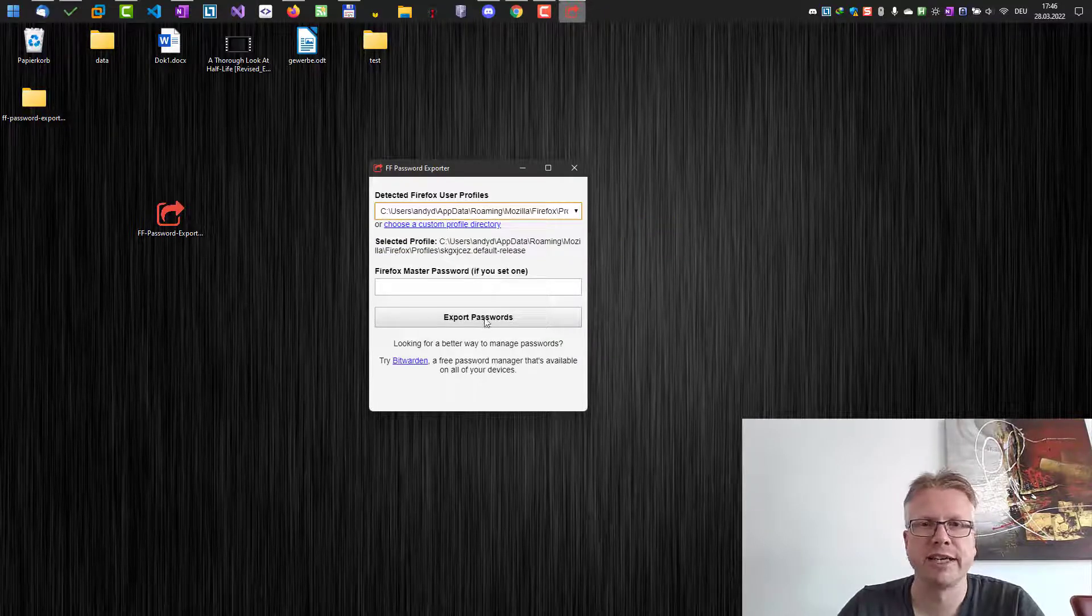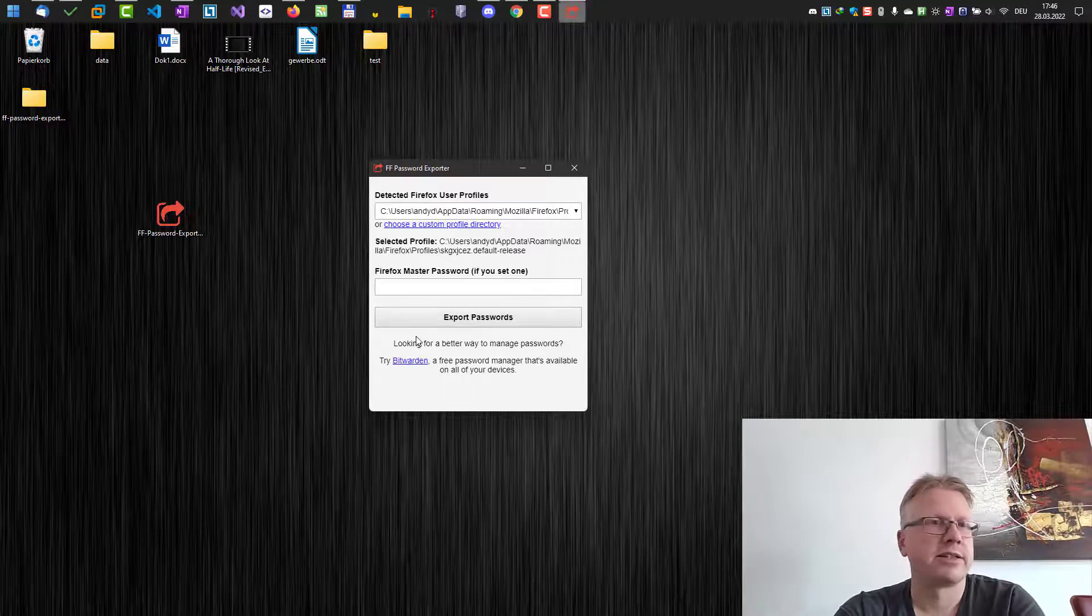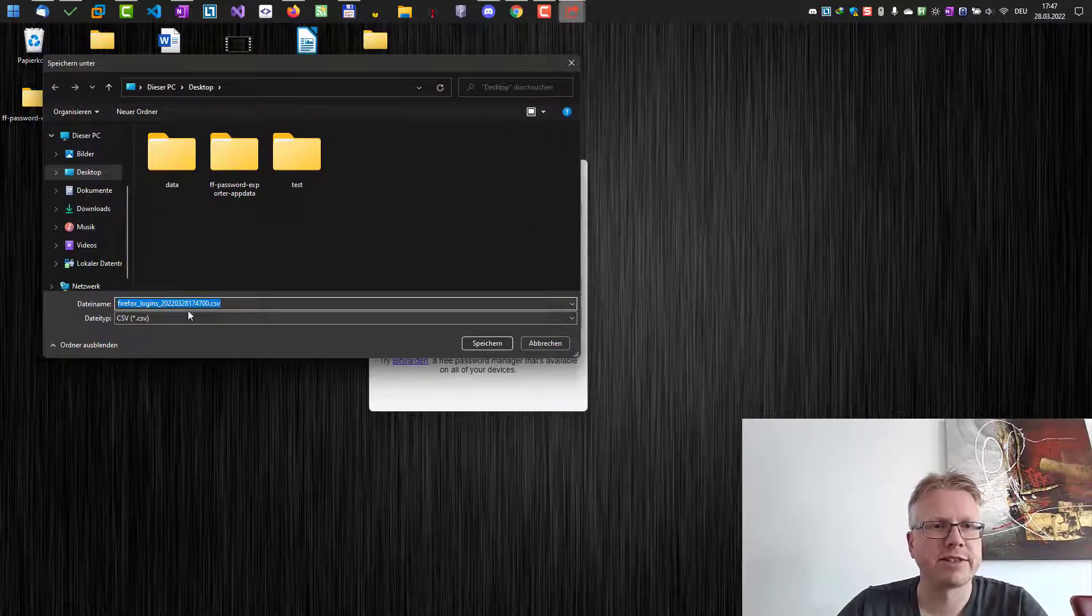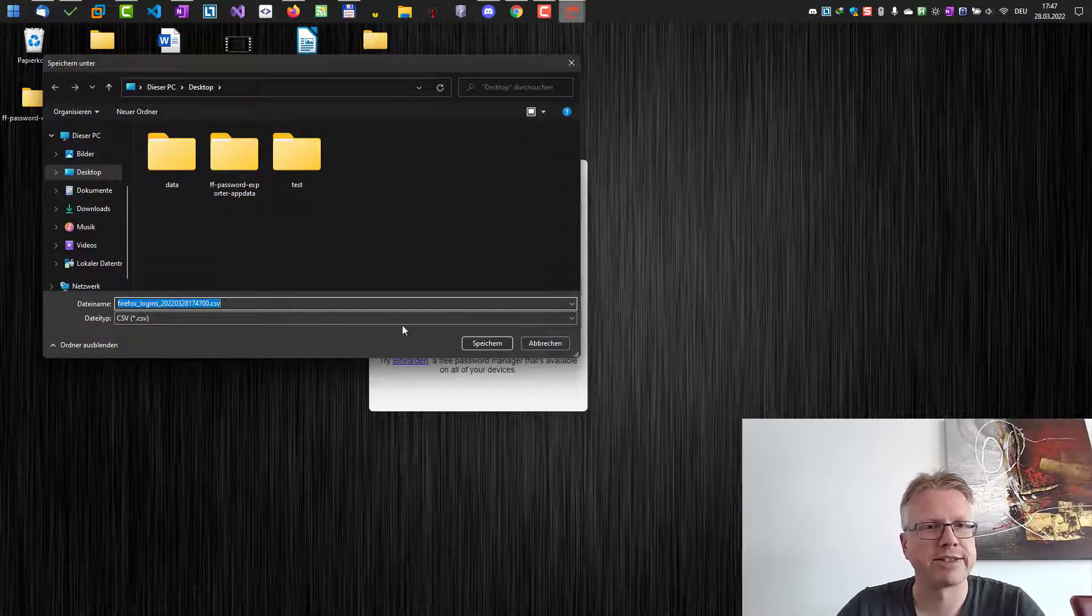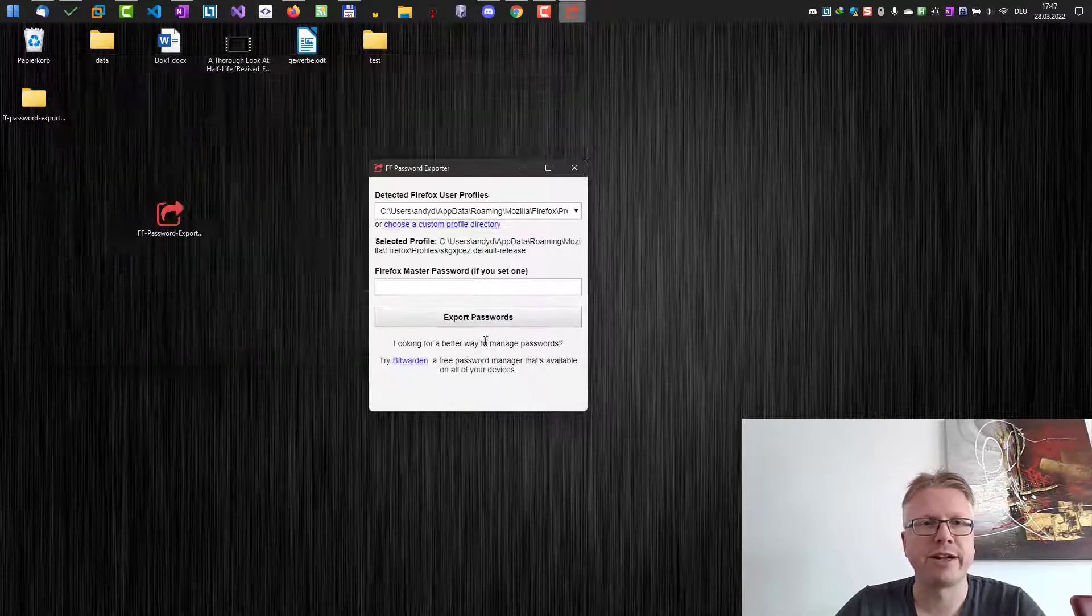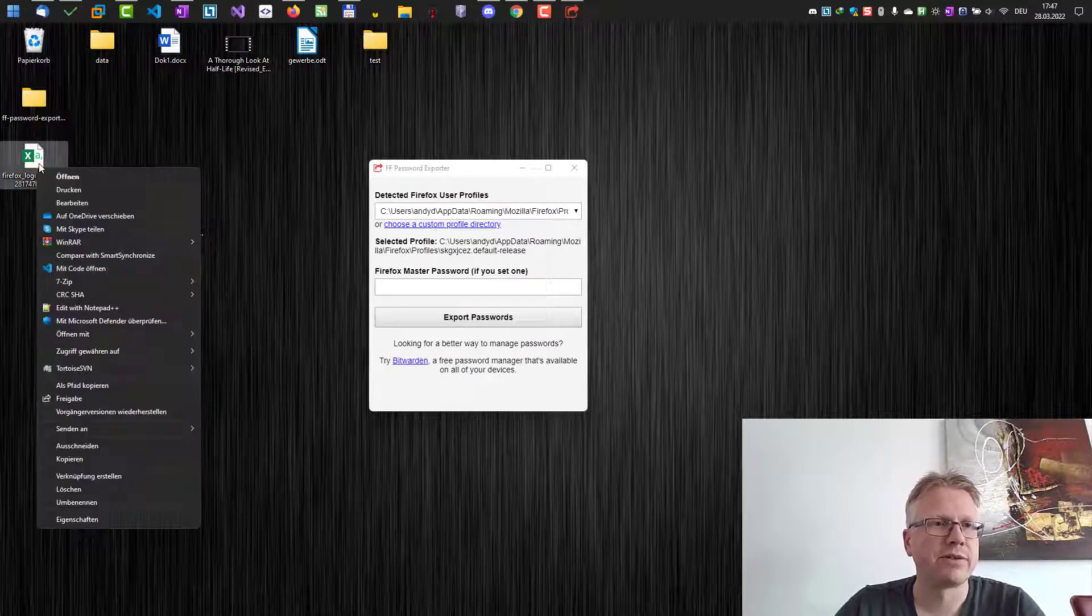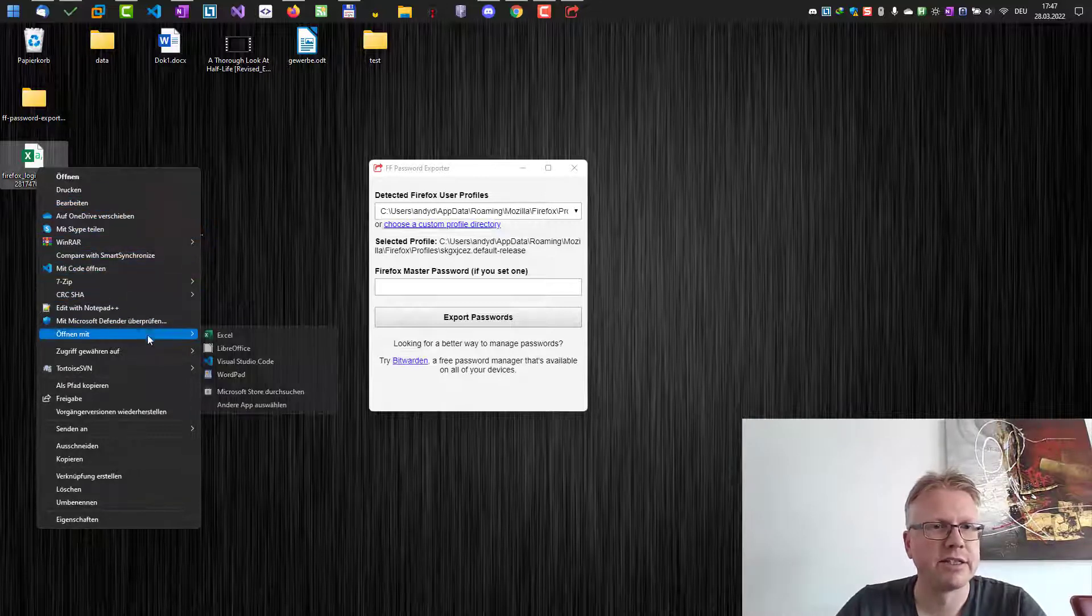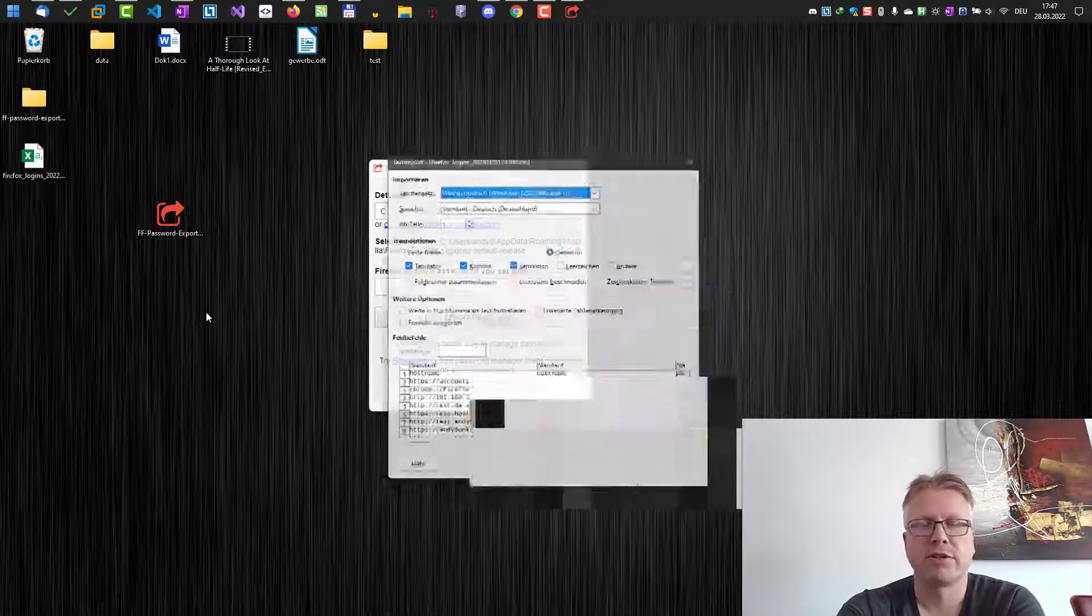This will then in a few moments open the file dialog here. As you can see, now we can save our password or login information as a CSV file. That's it. We can now open the file with Microsoft Excel or LibreOffice. Let's do that and have a look at our passwords.